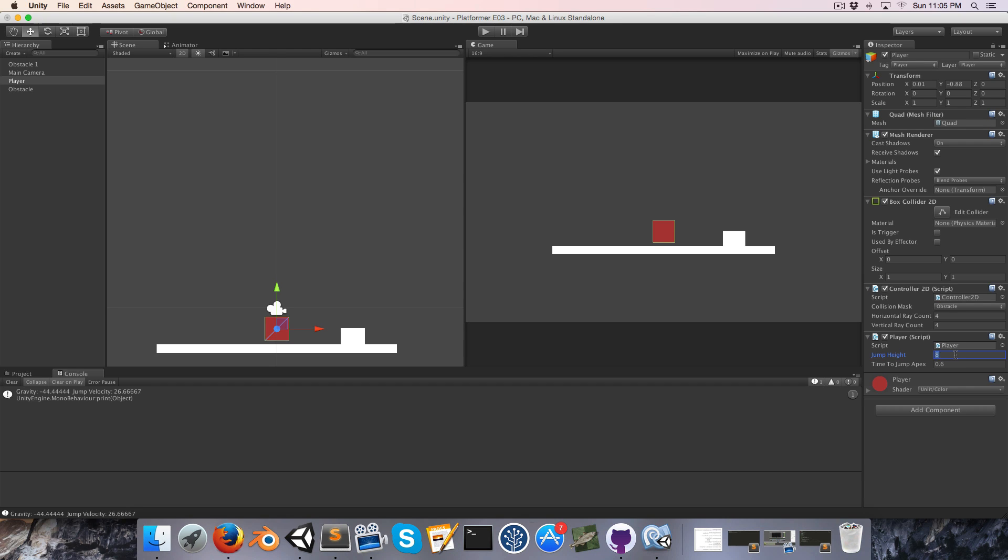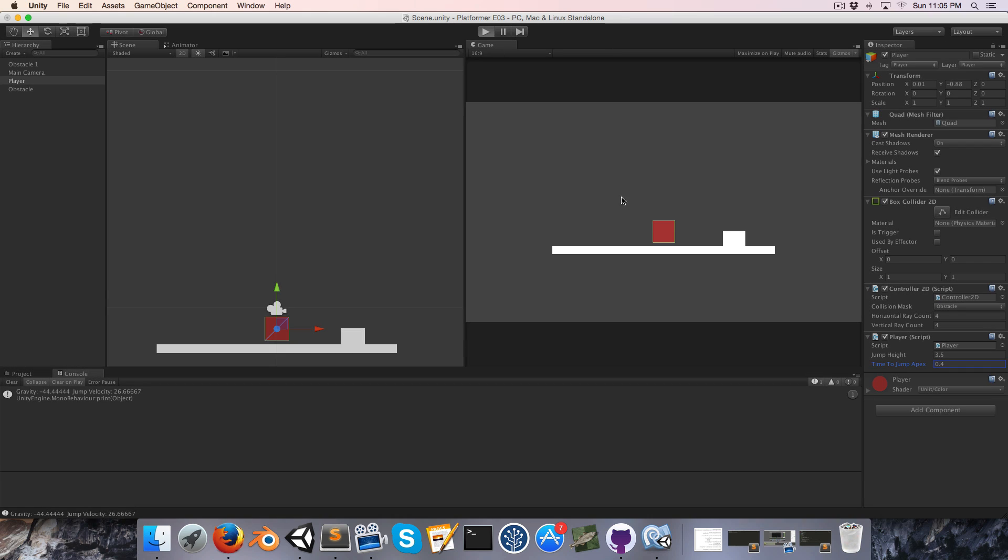Okay, let me just change this back to something more reasonable. Let's say 3.5 and 0.4 maybe. Let's see how that looks. Yeah, that looks pretty nice.